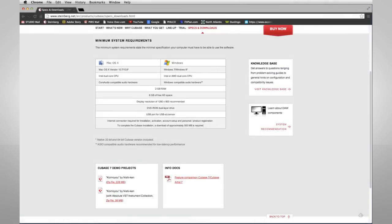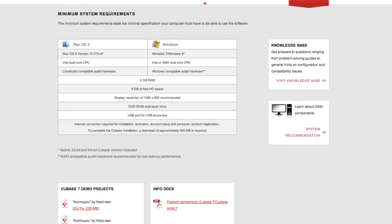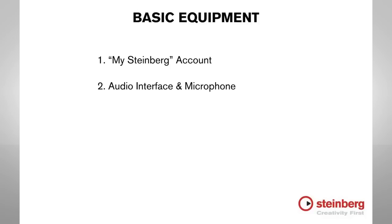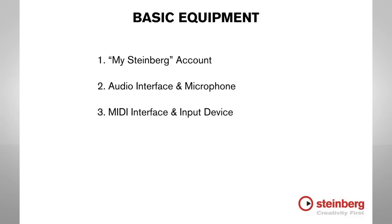First, refer to the minimum system requirements for details on your computer and operating system. You'll need a MySteinberg account, which we'll create during the registration process. You'll need an audio interface and a microphone to get sound into your computer. You'll need a MIDI interface and a MIDI input device to capture your keyboard performance and to use the awesome built-in sound modules.